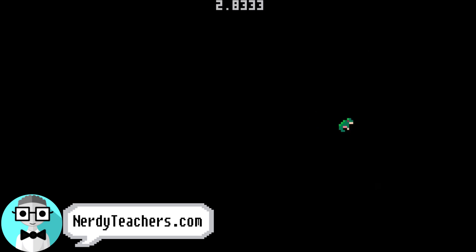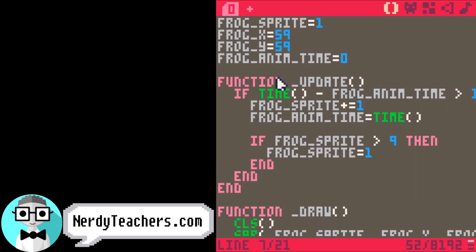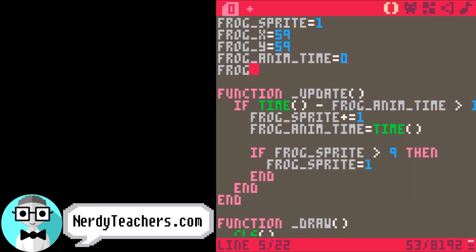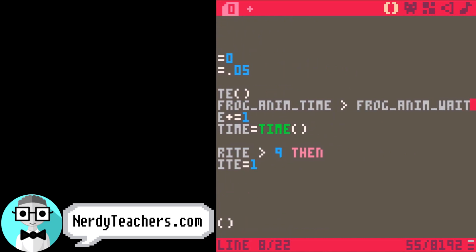Great! We now have control of the animation speed, but it's going way too slow. So we need to play with this wait time to find the right animation speed. Let's make a variable called frog animation wait. I have found that 0.05 is a good wait time for this animation. Don't forget to change the variable here as well.